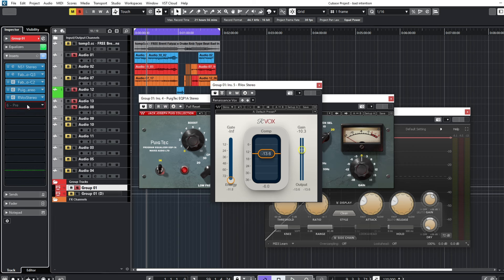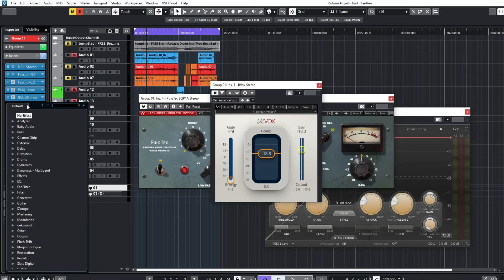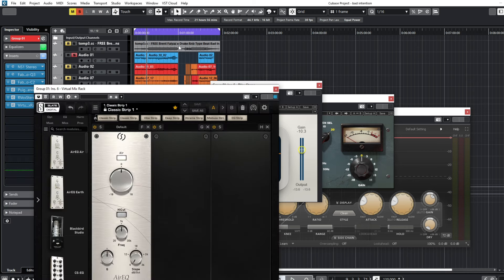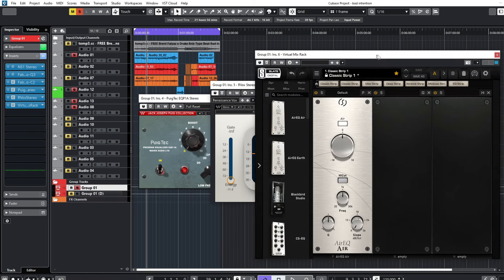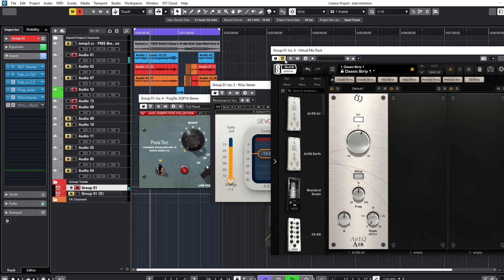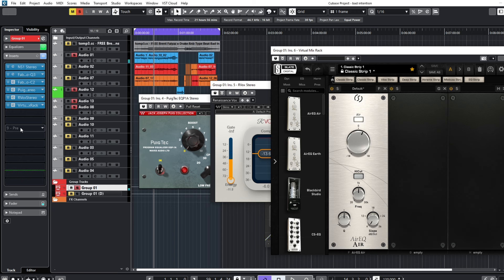After doing my compressor I'll add another EQ from Virtual Mix Rack — I'll be using the EQ Air from this one to get a lot of highs in the vocal, because I need more highs. I'll just boost this one about 2dB, which is okay.